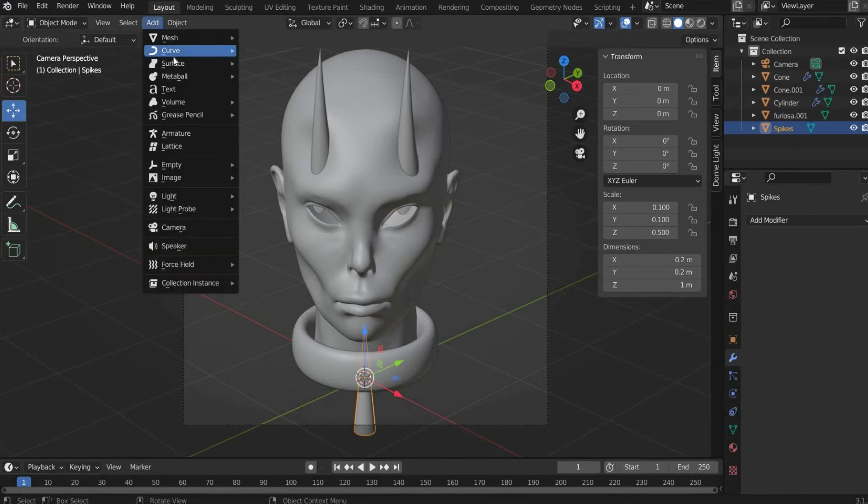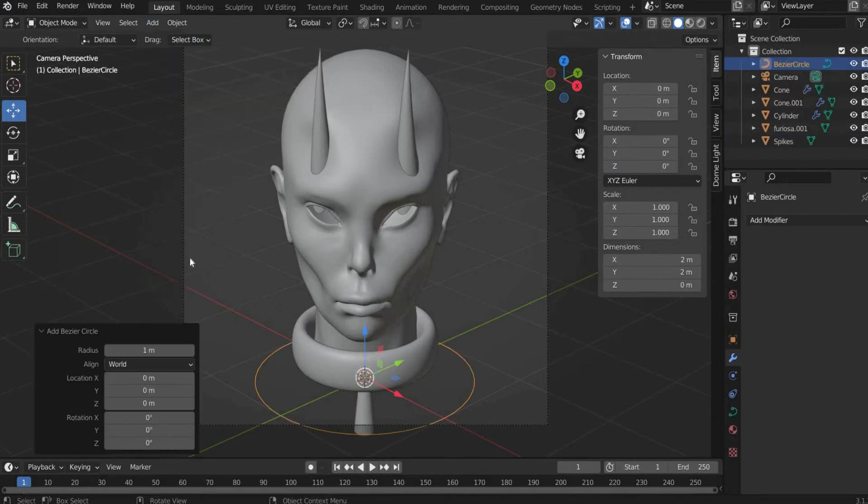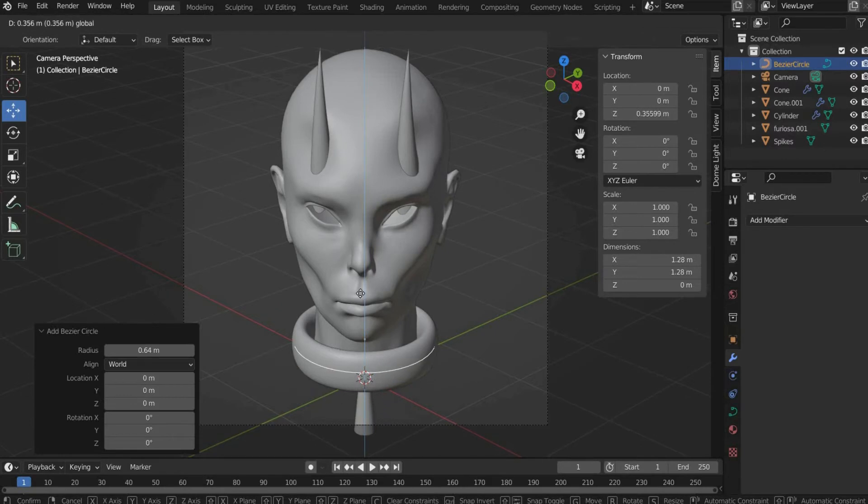Then you go to Add, Curve and Circle. Scale the circle to the size of the tube and place it on it.